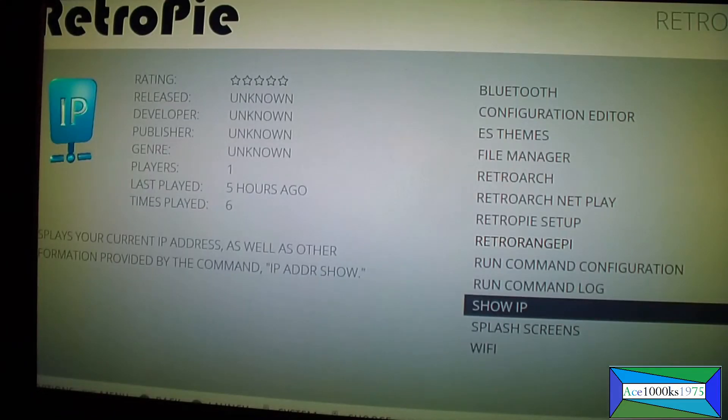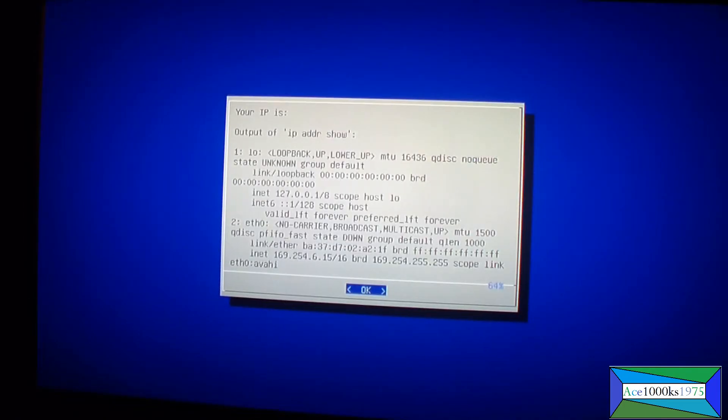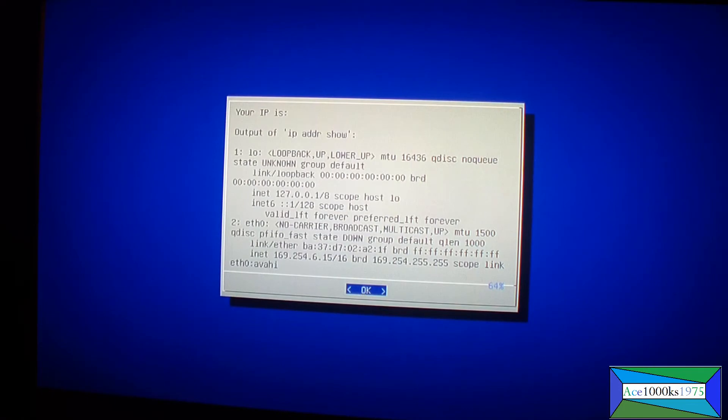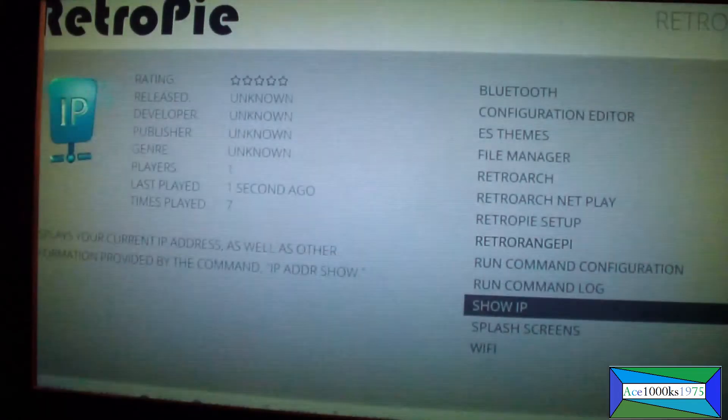And what I want to do is I want to find the IP address. On this operating system you can't find the IP address here, it's not there. Your IP address is blank, it doesn't say anything. What you do is you just get out of there and press A again.